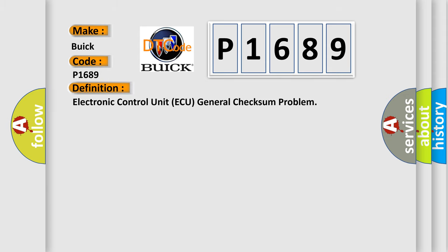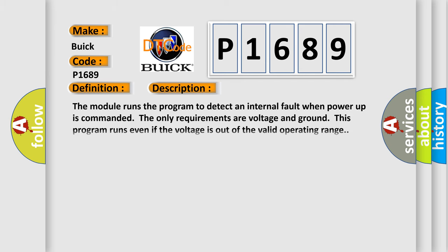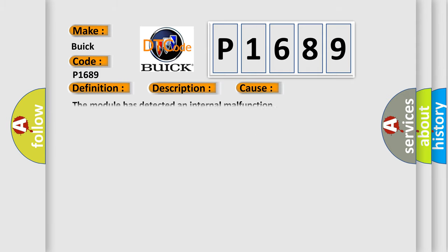The basic definition is Electronic Control Unit AQ general checksum problem. And now this is a short description of this DTC code. The module runs the program to detect an internal fault when power-up is commanded. The only requirements are voltage and ground. This program runs even if the voltage is out of the valid operating range.